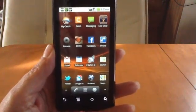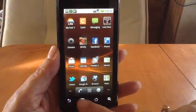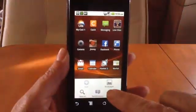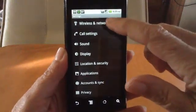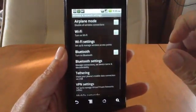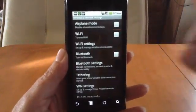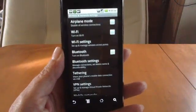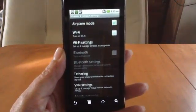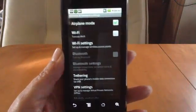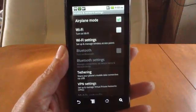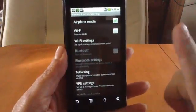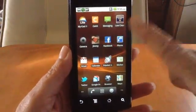To access the airplane mode setting, touch your menu and then settings. Go to wireless and networks and just touch airplane mode. In a second you'll see that notification symbol changing. Now you can see this little airplane icon.